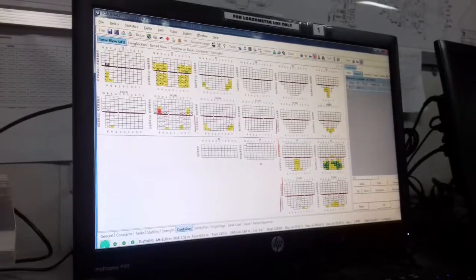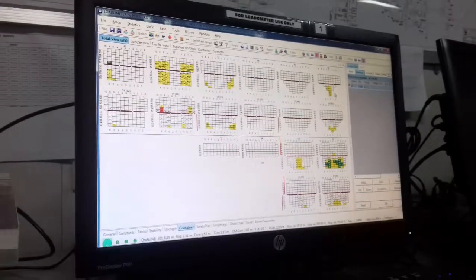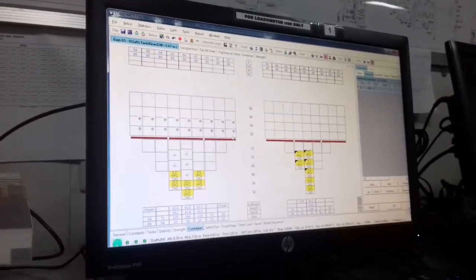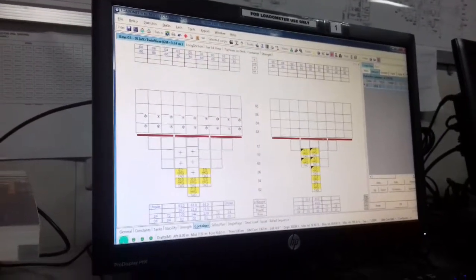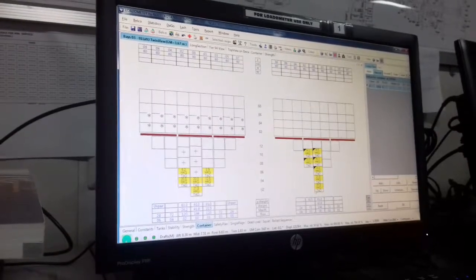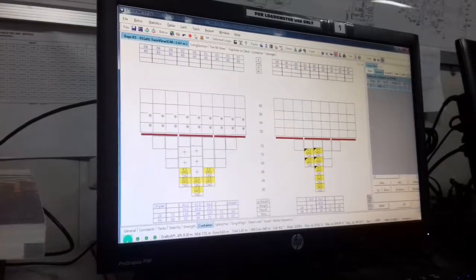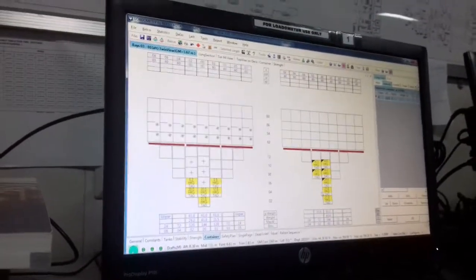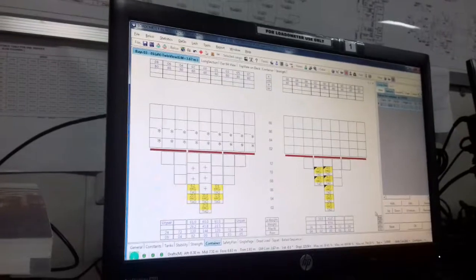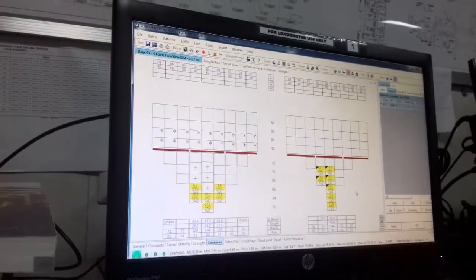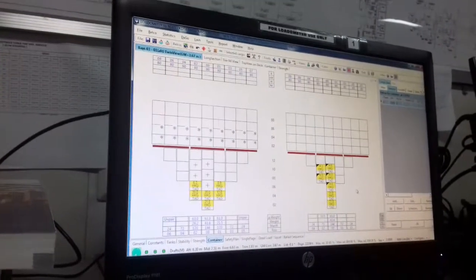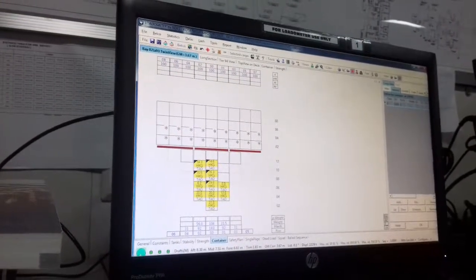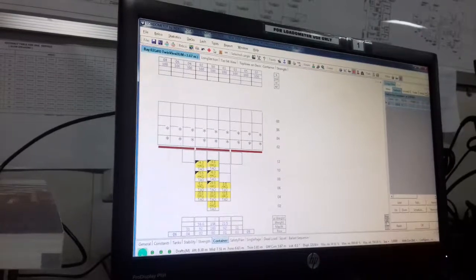Then now you start from here, one by one open this one, one by one check. Because now you have to check for the stack weights, okay? Stack weights. So this is 20 feet, showing 20 feet. First you check 20 feet, then you change here to 40 feet, then you check 40 feet.